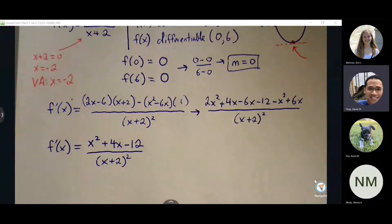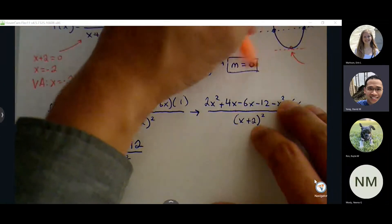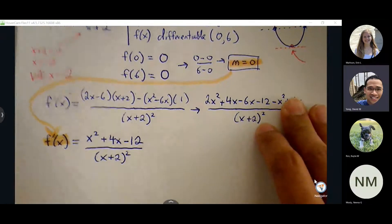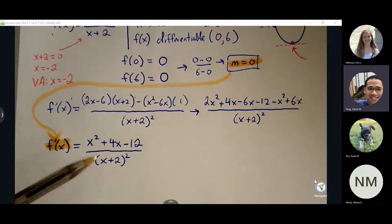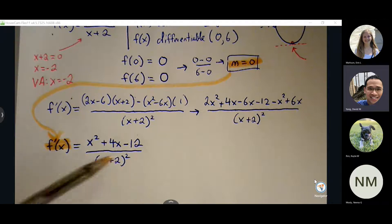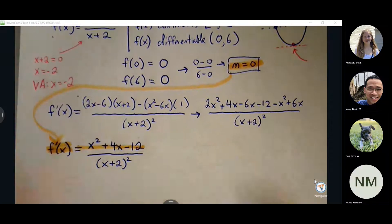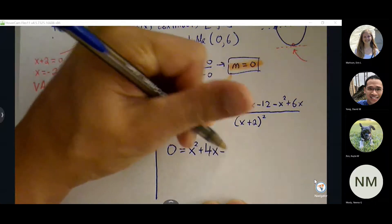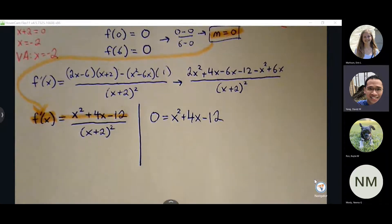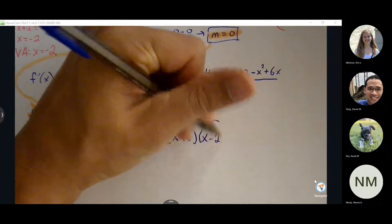Now that we have our derivative, we're looking for the location where a specific slope occurs. With Rolle's theorem, it's always going to be slope zero, so we set f prime equal to 0. Because we're looking for slope zero, we focus on the numerator — setting the denominator equal to zero means we're looking for an undefined slope, which we don't want. Setting the numerator equal to zero and factoring gives us values that multiply to negative 12 and add to 4: 6 and negative 2, yielding x equals negative 6 and x equals 2.